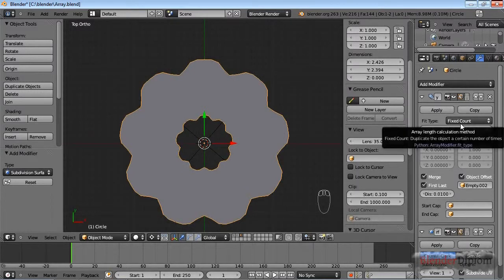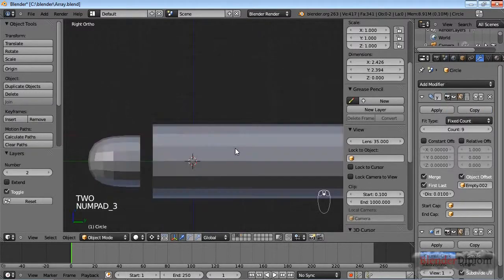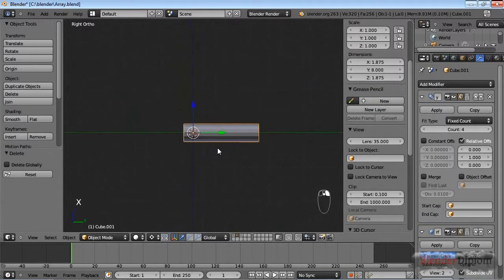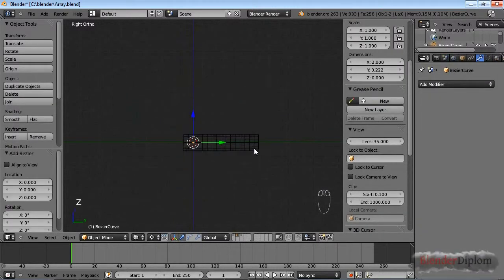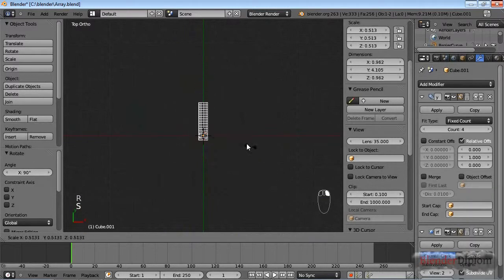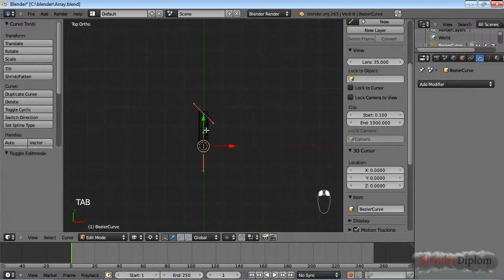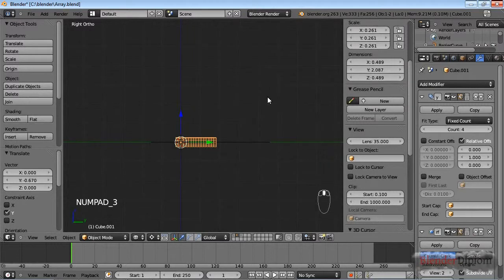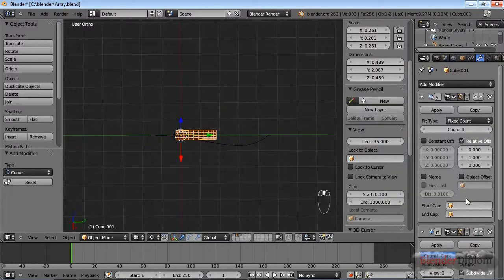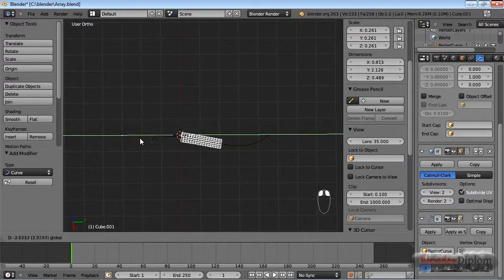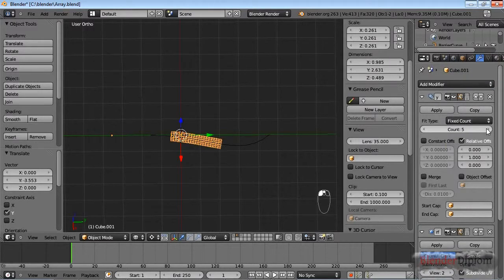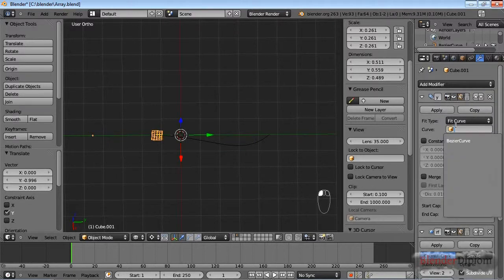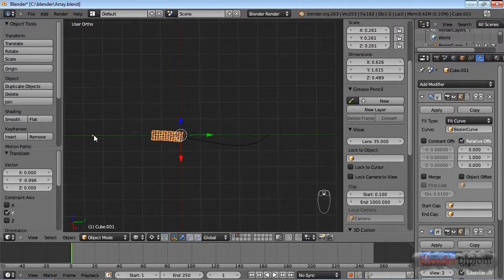There's three more options with the array modifier: fixed count, fit curve, and fit length. And let's go back to the second layer where I have created all that stuff. I'm just going to delete this and I'm going to insert a curve and rotate this and scale this down just so we have something to work with. And for example, if I use the array modifier and combine it with a curve modifier, you can see this works nicely. I can now, of course, count how many counts I need in order to fit the curve length. But there's a better way to do that. I can say fit curve. I have to choose the curve and you can see it's now trying to fill the entire curve.